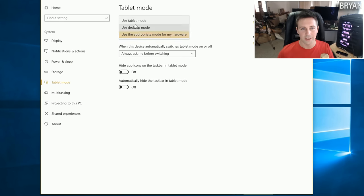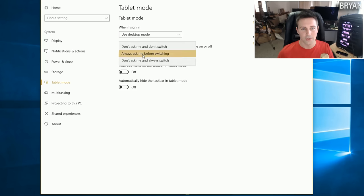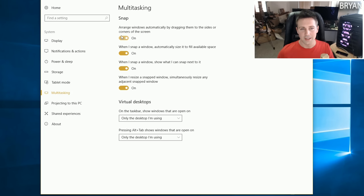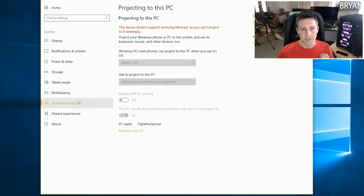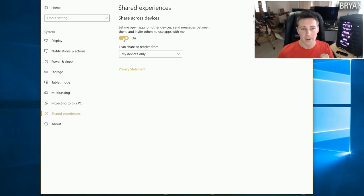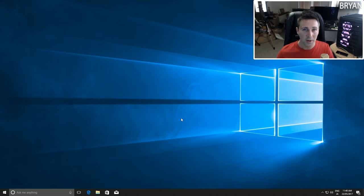Moving down to the Tablet section, left click there and go to Use Desktop Mode - select Don't Ask Me and Don't Switch. For Multitasking, I turn this off completely as I don't like those features. Projecting on This PC doesn't do much for me. Lastly, Shared Experiences is an important one - make sure that is turned off.